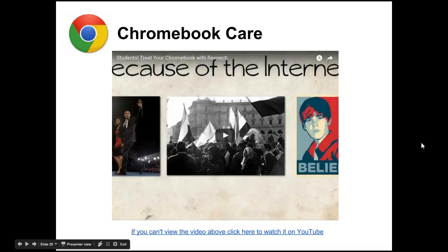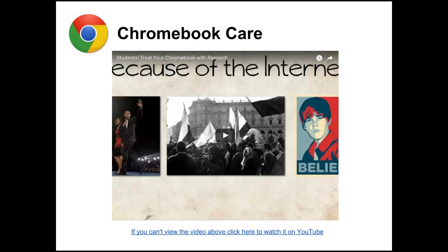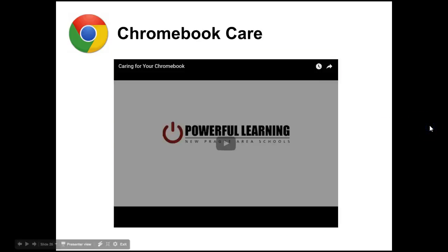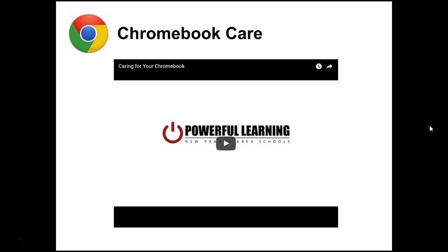In addition to the Chromebook care tips, I've also included two short videos about Chromebook care that you may want to watch. These videos are also good to show your students — one shows students the correct way to carry their Chromebooks, and the other gives some extra Chromebook care tips. You can go back to the presentation and watch these videos at your convenience.